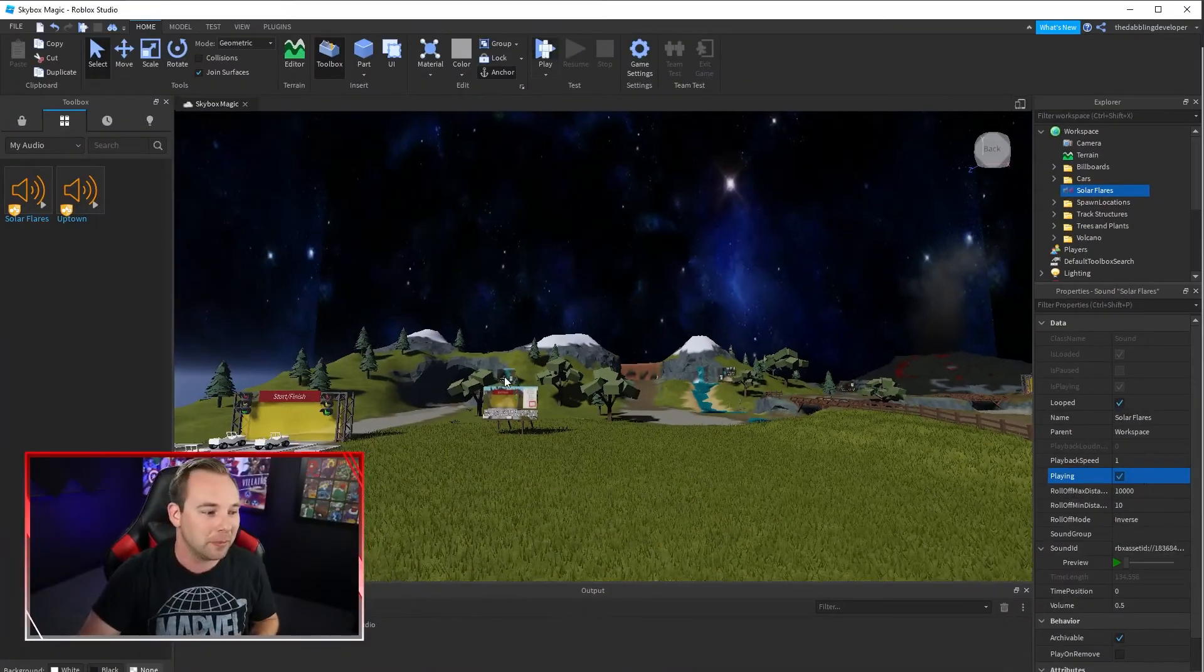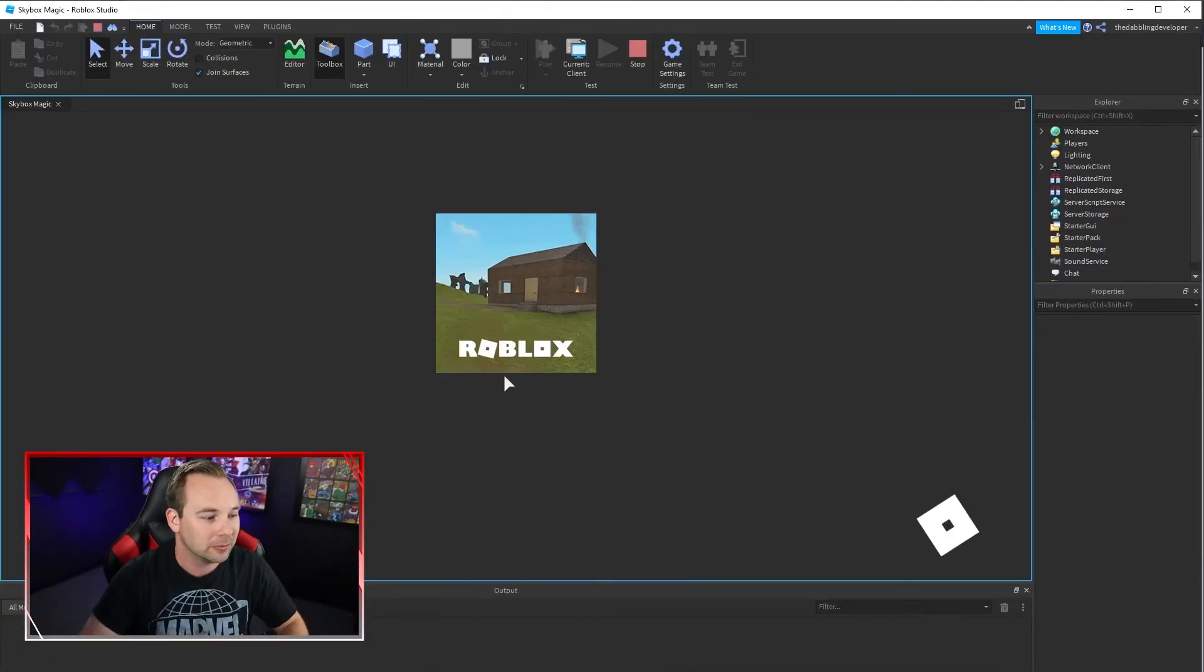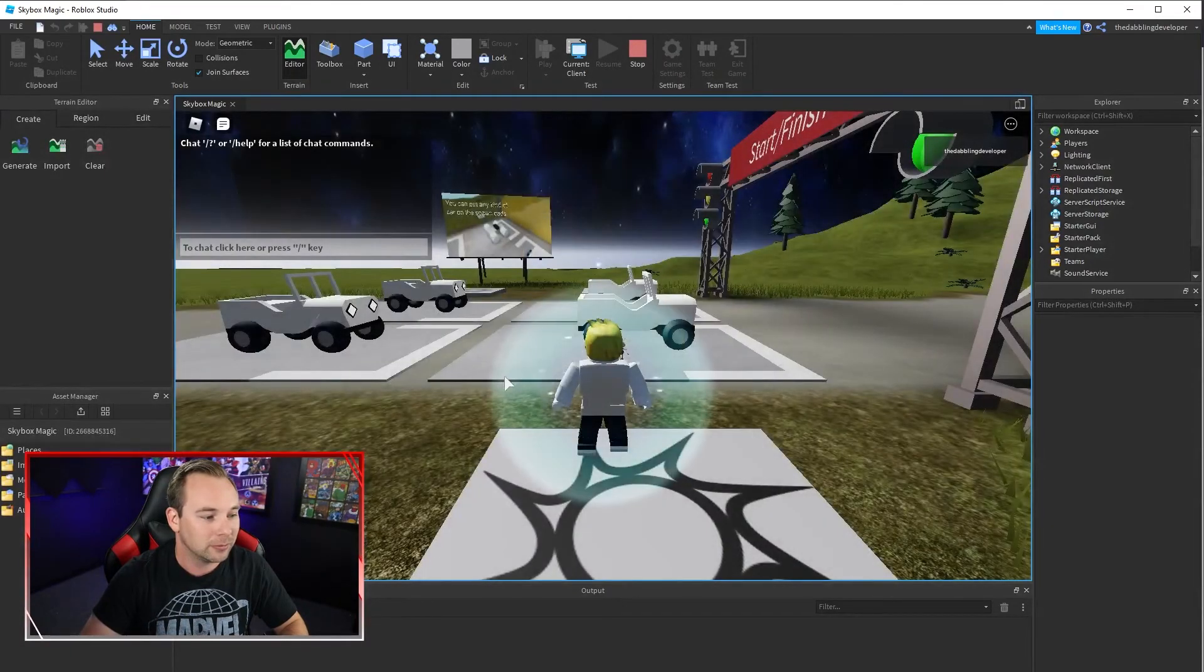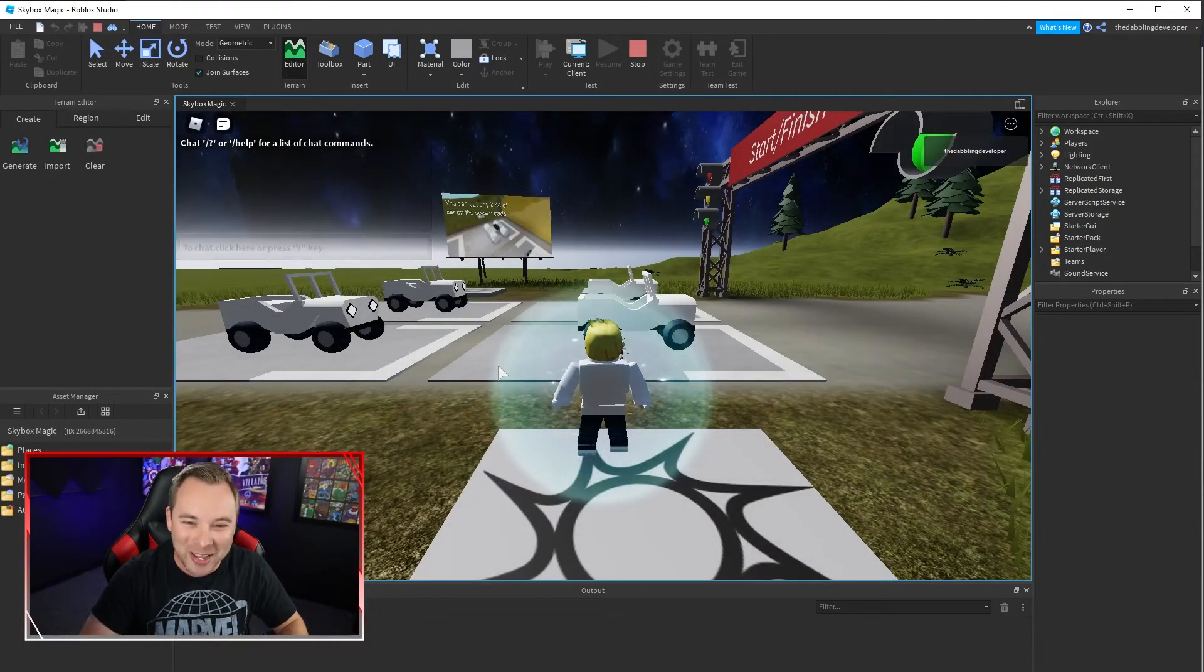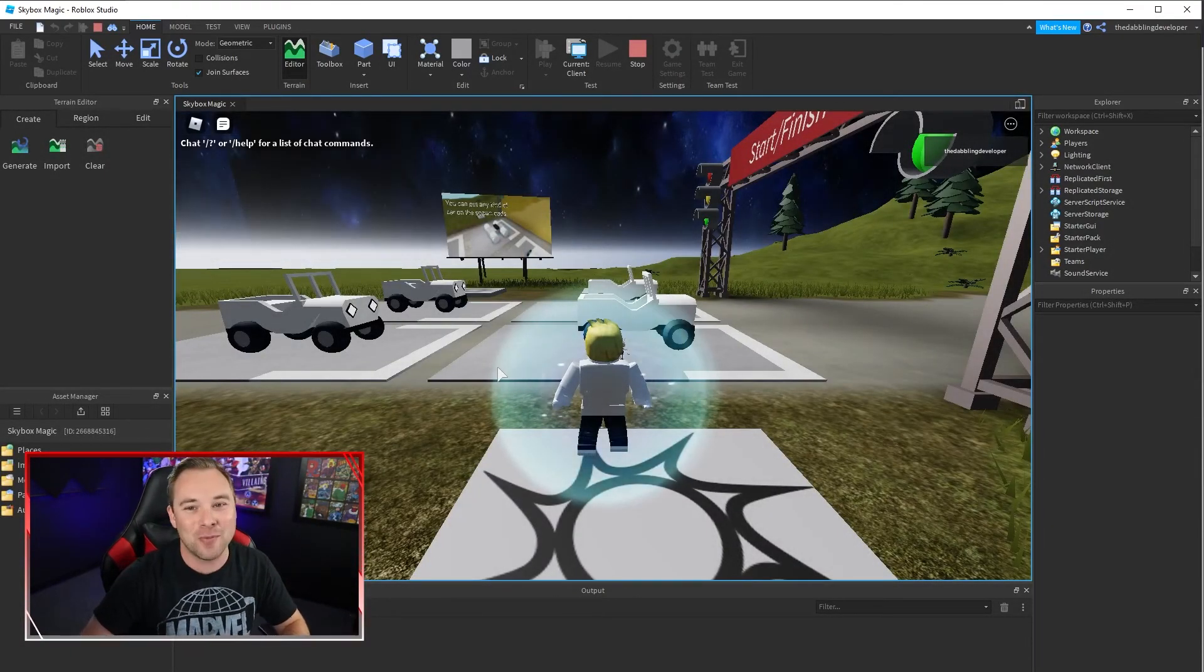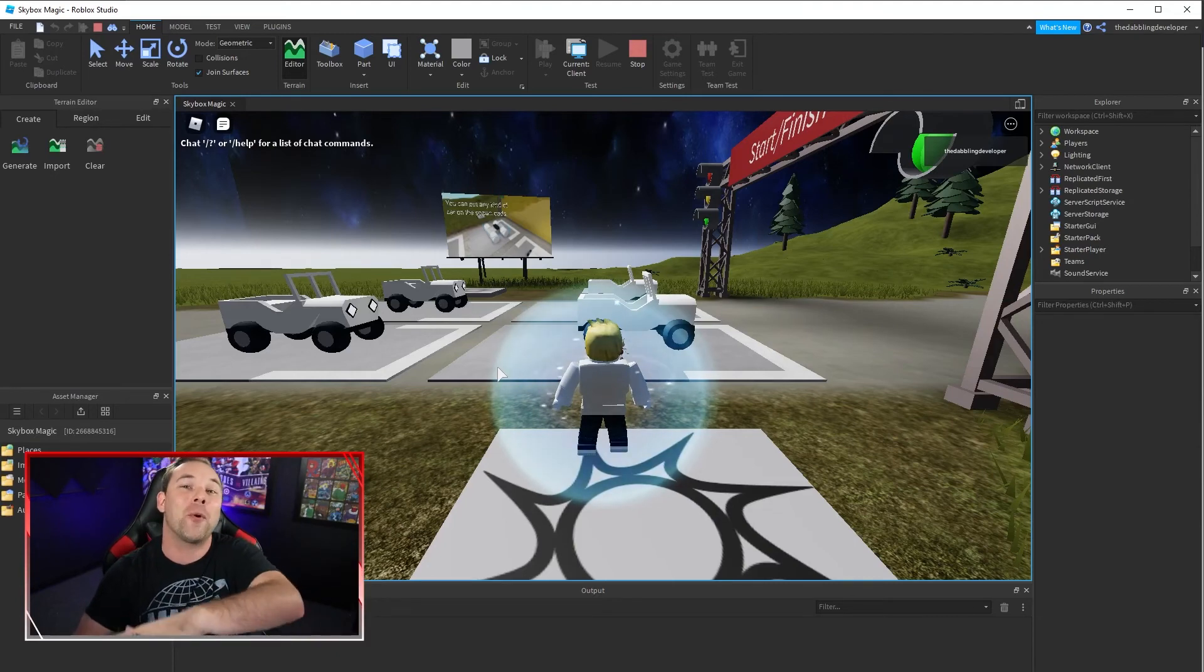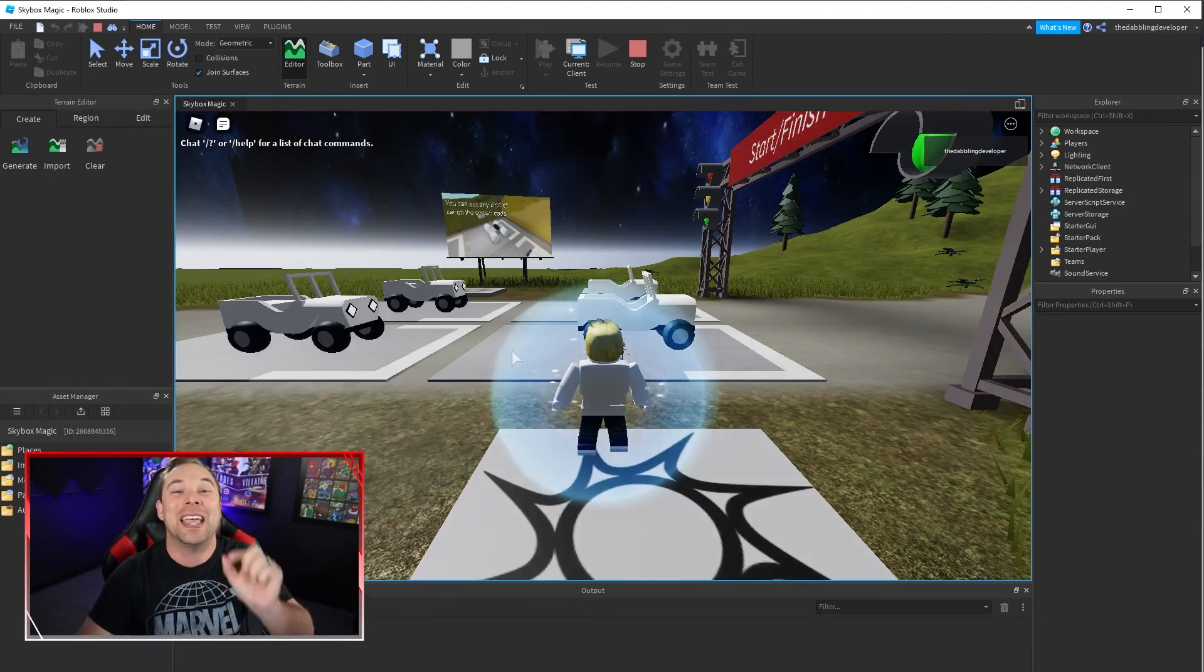Now when we play our game, we've got background music that's on loop that's playing for every player that's in your game. It's that simple.